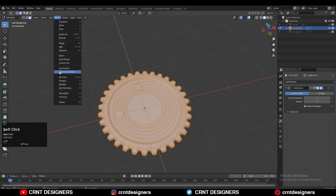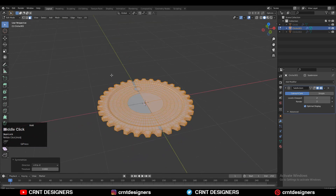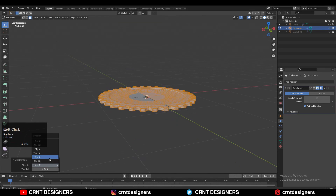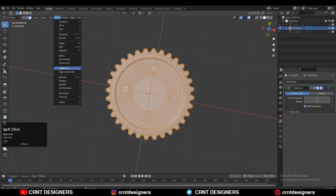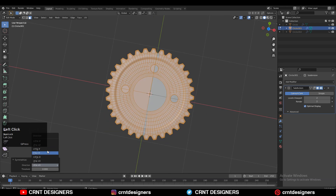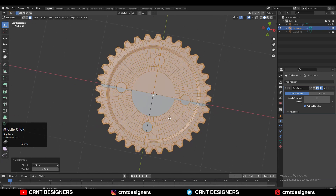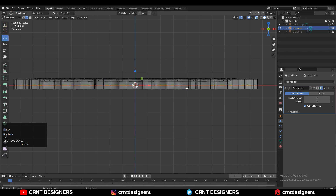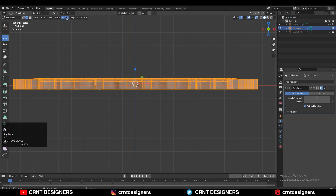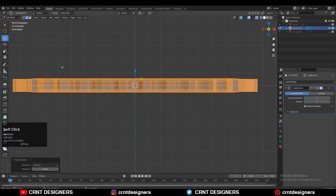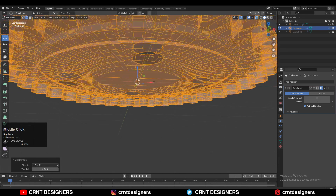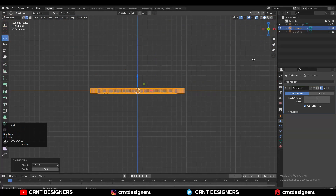Then select everything, go to Mesh and then Symmetrize so you can take the symmetry along the X and Y axis. To take the symmetry along the Z axis you need to set the origin to the 3D cursor and then take the symmetry along the Z axis.